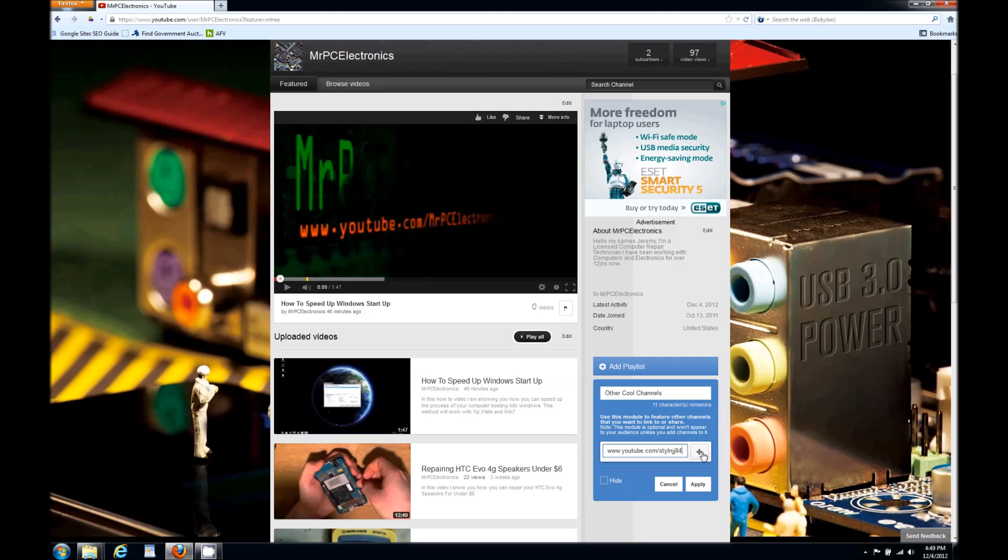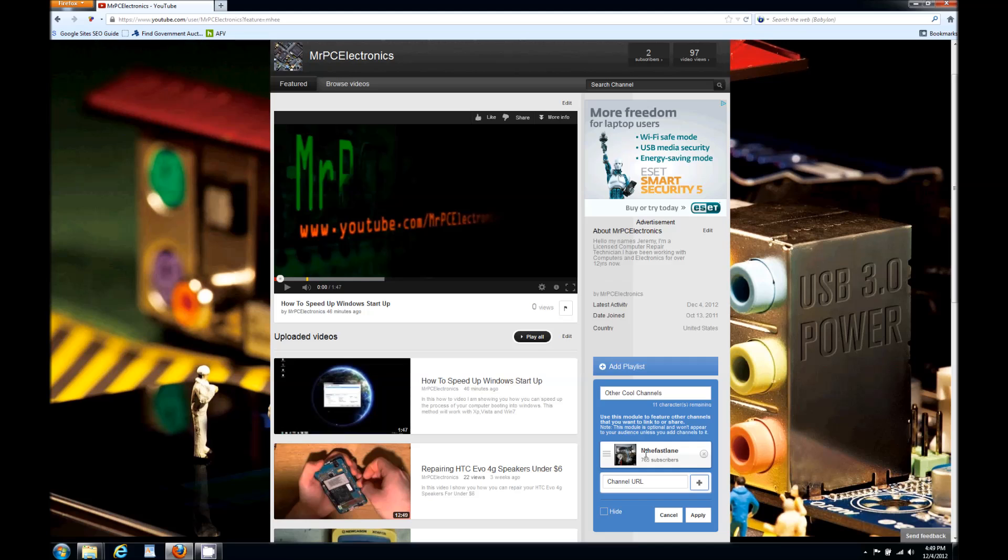All you do is click the plus button. Make sure you click the plus button because if you don't click it, it won't apply. So click it and there it is, that's my other channel.